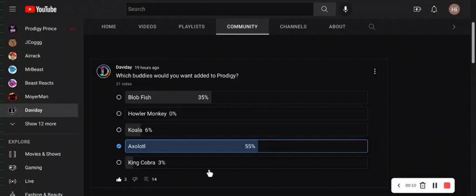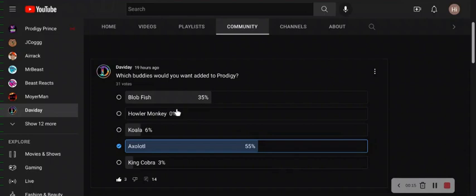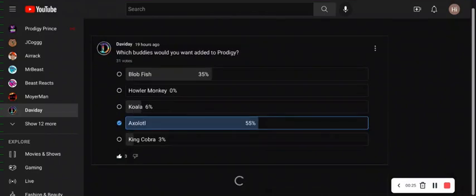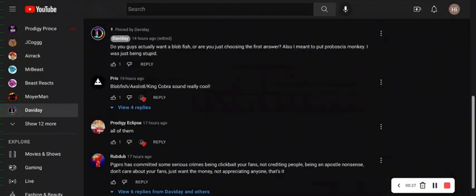55% of you said Axolotl, 35% of you said Blobfish, 6% of you said Koala, 3% of you said King Cobra, and an overwhelming 0% of you said Howler Monkey. Well, I actually did mean to put Proboscis Monkey.